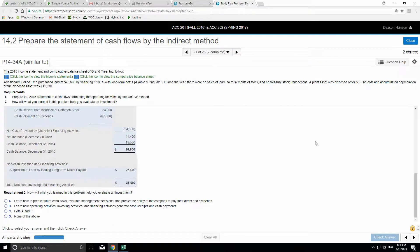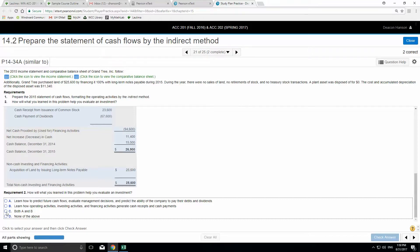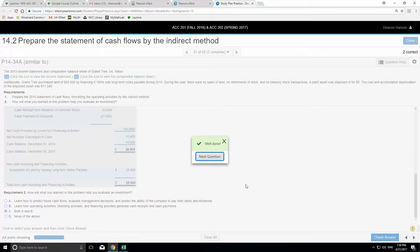At the bottom they ask: how will what you learned help you evaluate an investment? The answers are: learn how to predict future cash flows, evaluate management decisions, and predict the ability of the company to pay debts and dividends — and learn how operating, investing, and financing activities generate cash receipts and cash payments. Both A and B sound good, so we'll go with both. Well done.